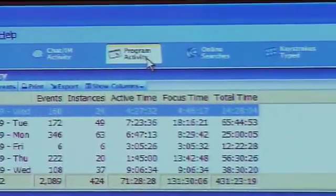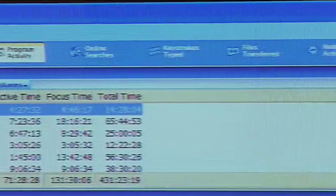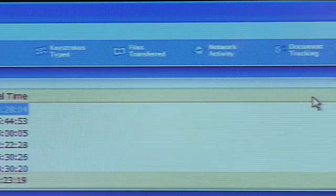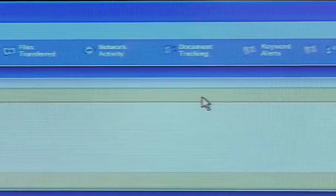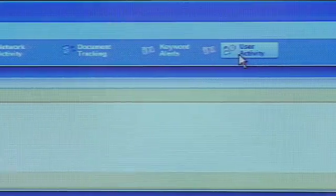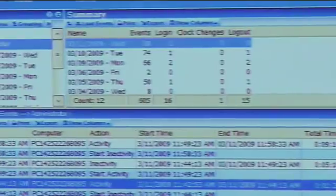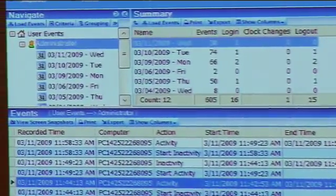Program activity is also another good one — you can see what programs are being used throughout the day. So you can see if someone's playing games like solitaire all day, or whether they're working inside business applications. Overall, you've got a number of different ways to look at information that has been done on the computers in your office.